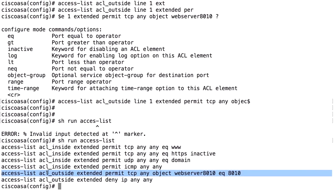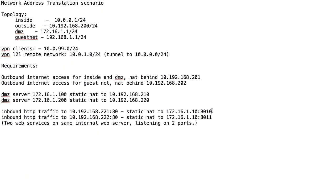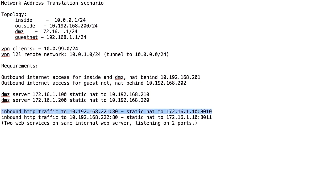However, the access list that is applied on the outside uses the internal IP address and port in the access list line. And that's a bit confusing and it has been different in earlier versions of the firewall. But today, you use the internal hostname and internal port in the access list when you allow this traffic.